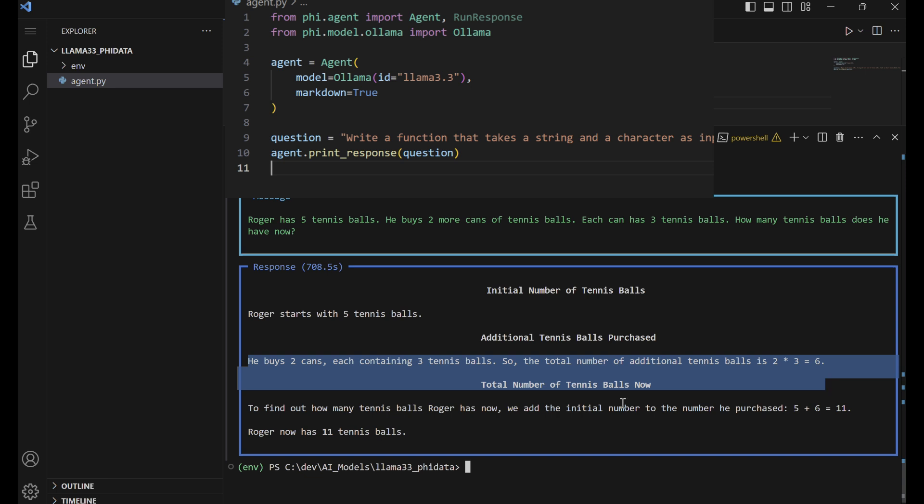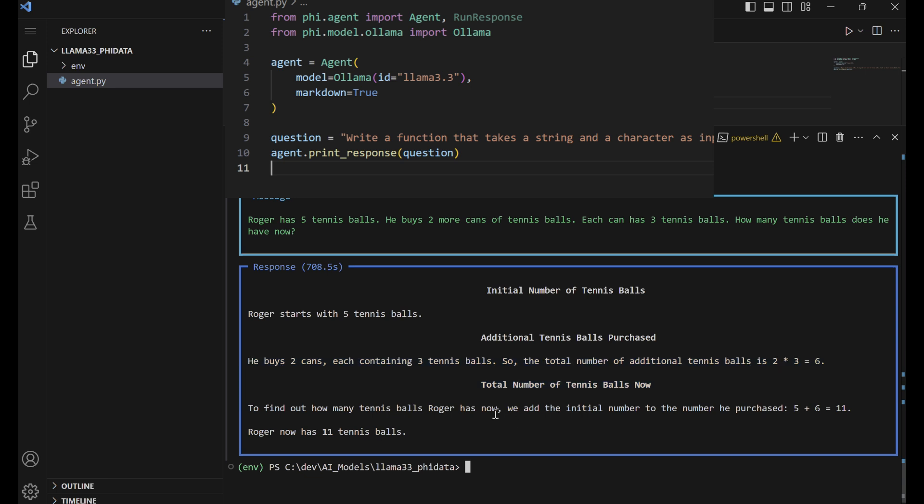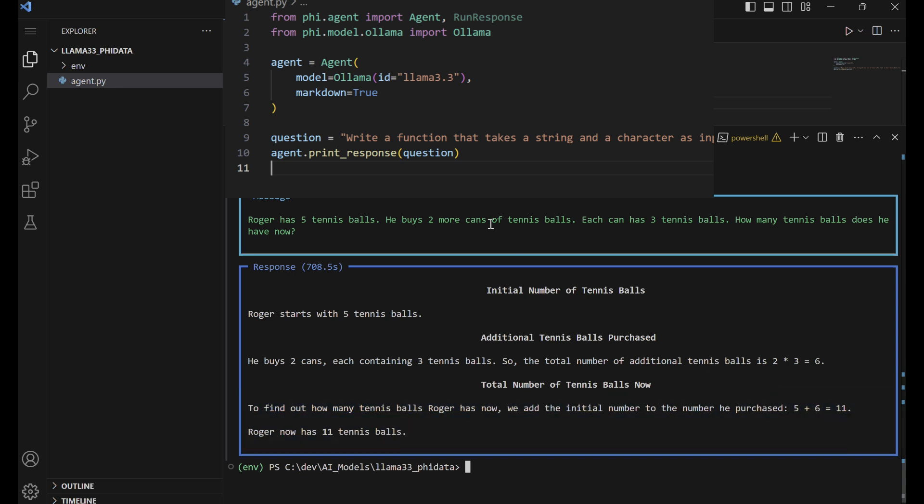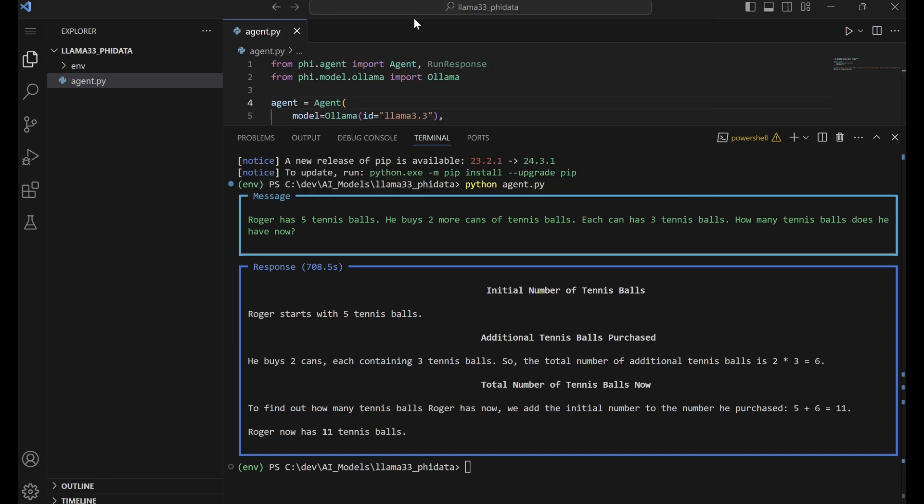The explanation is well-structured and easy to follow, demonstrating strong reasoning and problem-solving capabilities. Next, we will ask the agent to solve a coding problem.